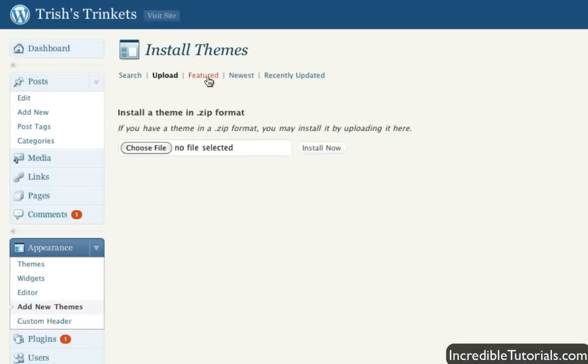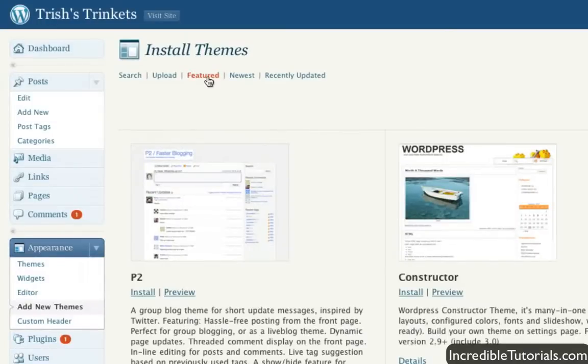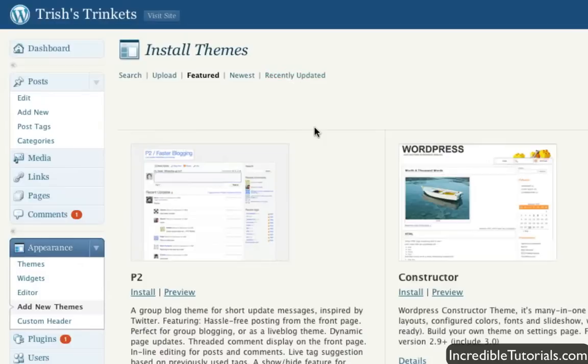And of course, as I said, the featured will just show you featured themes that are really popular, the newest ones, the recently updated ones, and all that good stuff.